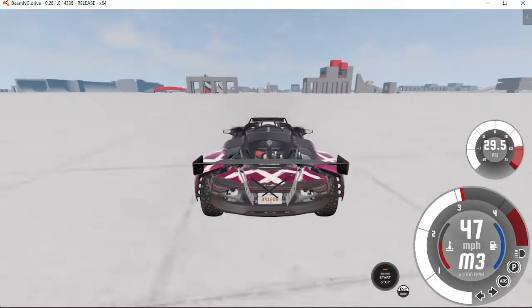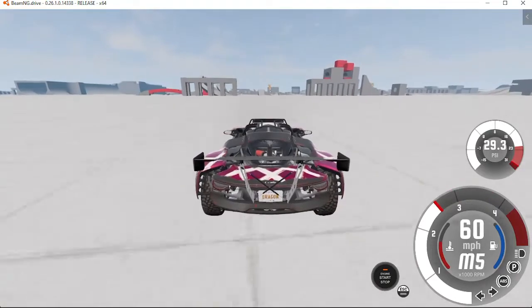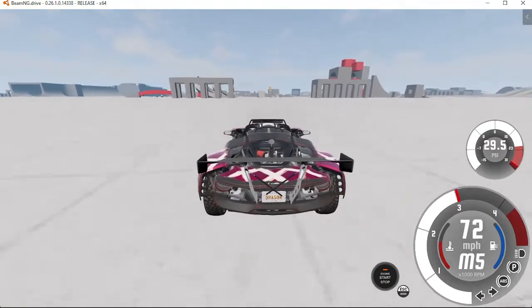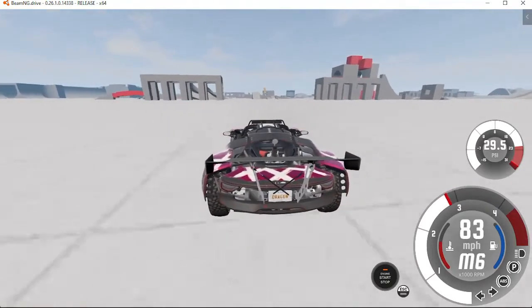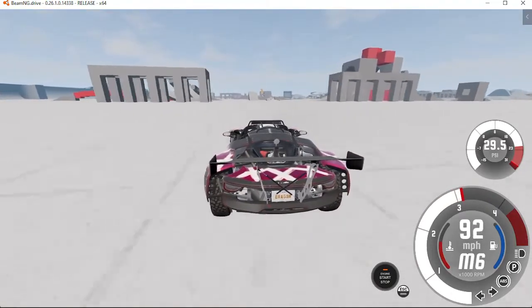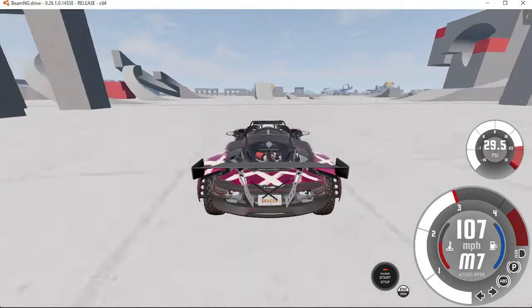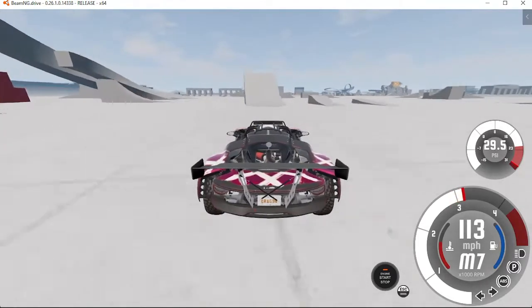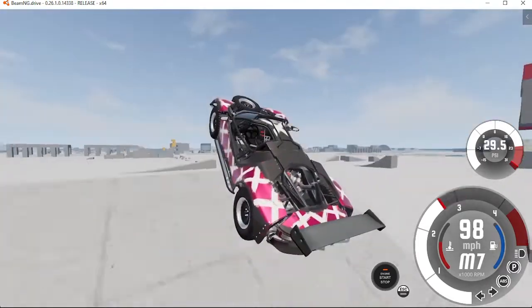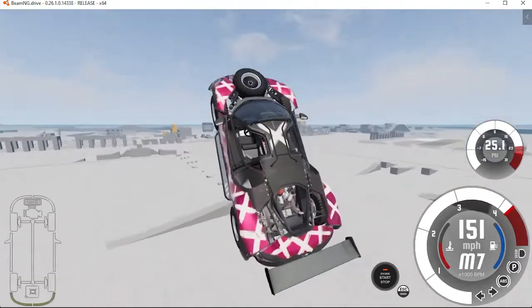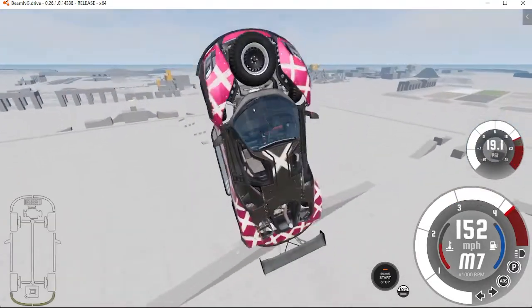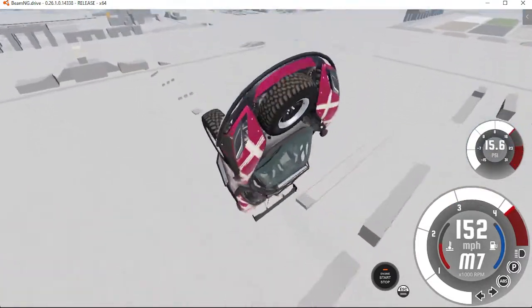Guys, we're going for this. We're going to wreck this thing. Here we go. Oh my gosh, we got so much air.